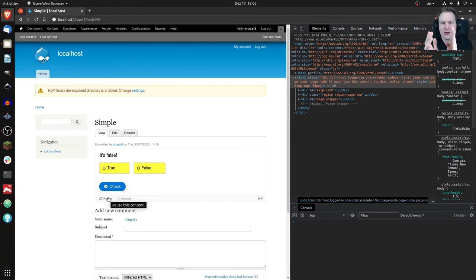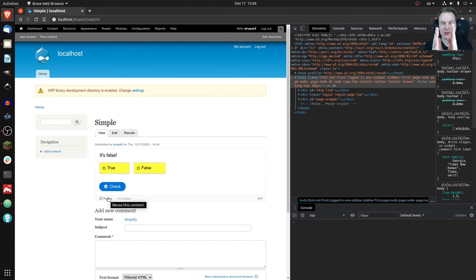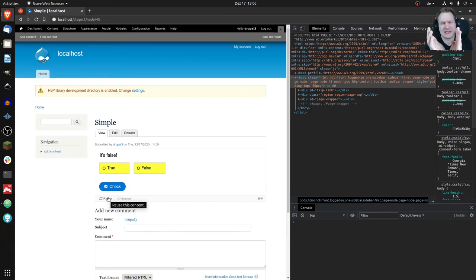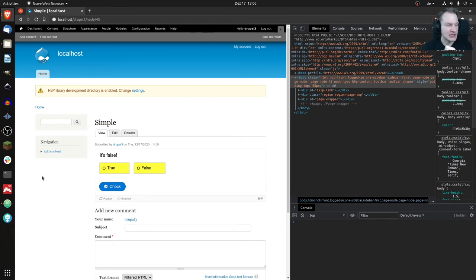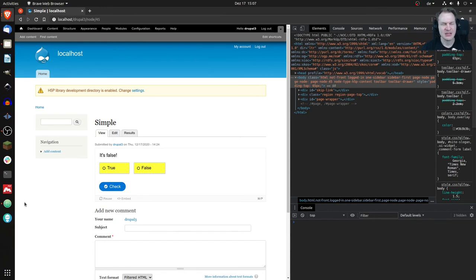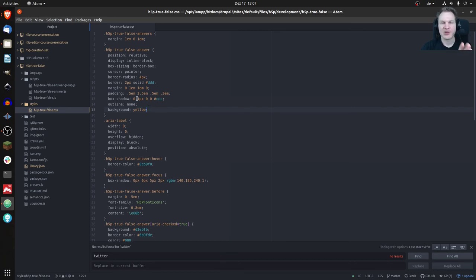A fork is essentially a modified copy of the original. You clone it, make your changes, and now you have two different versions of the True/False question running in parallel. Whenever you update the original version from the H5P Hub, it doesn't interfere with your changes — your changes stay in your version. It's basically a different content type; they may look alike but don't share code anymore.